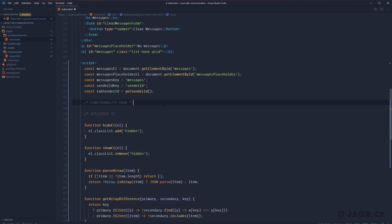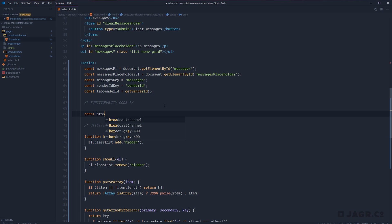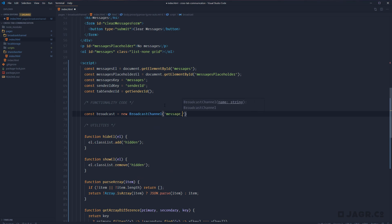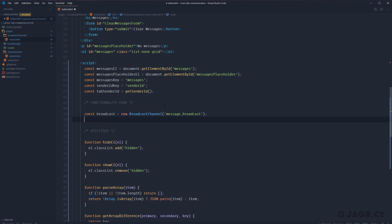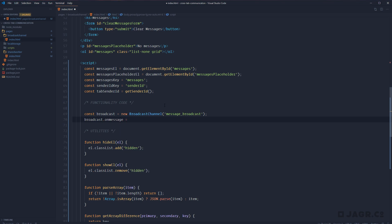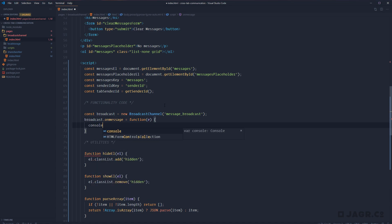Before we dive into the functionality of our page, let's take a look at how to work with a broadcast channel. First, we need to create one: const broadcast equals new BroadcastChannel, and then we just need to give it a name — we'll call this 'message broadcast'. Then we can subscribe to new messages using a broadcast.onmessage event handler, giving it a function that accepts an event. For right now, we'll just console.log out that event.